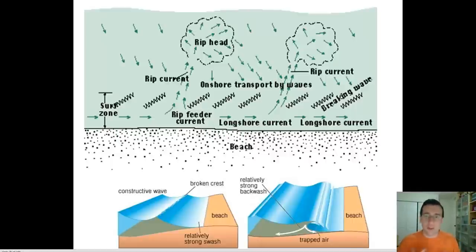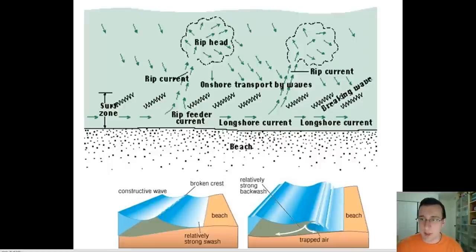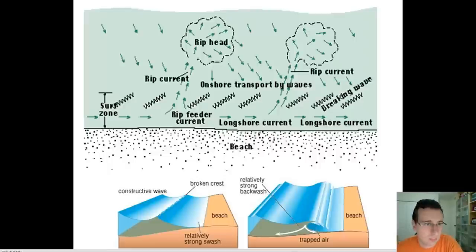In the next video we're going to put together how the longshore current helps create beach patterns. I'll see you guys then.